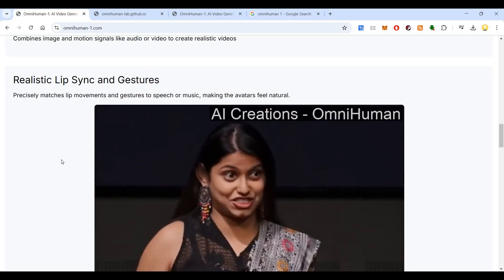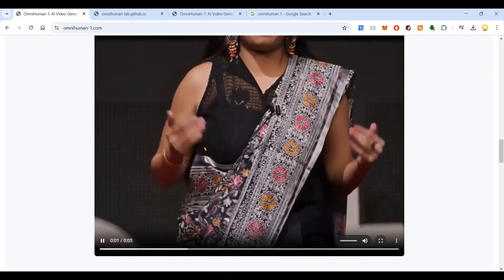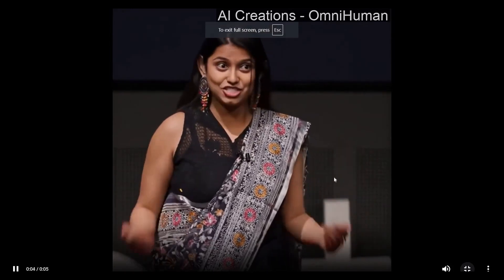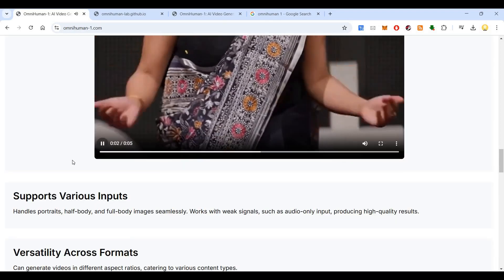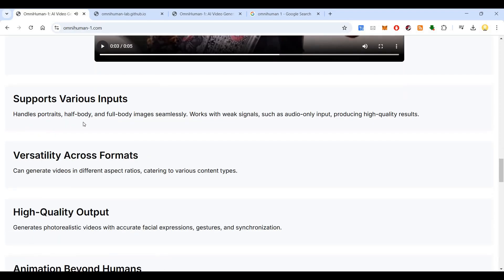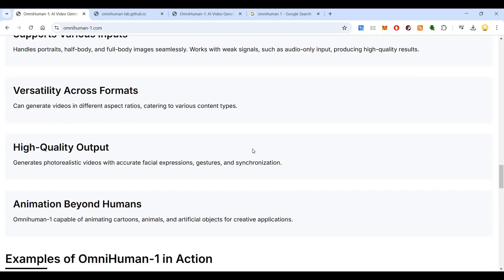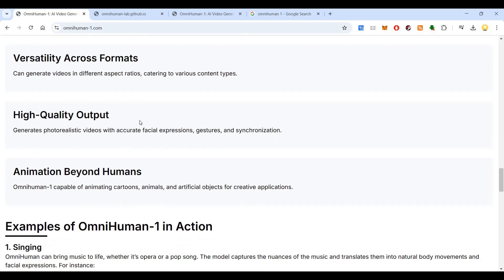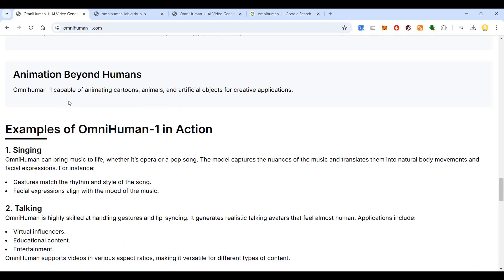In this video example, you can see realistic gestures. This was how I was making an impact in the lives of my 60 students. It handles portraits, half-body, and full-body images seamlessly. It works with weak signals such as audio-only input, producing high-quality results. There is also versatility across formats — it can generate videos in different aspect ratios, catering to various content types.